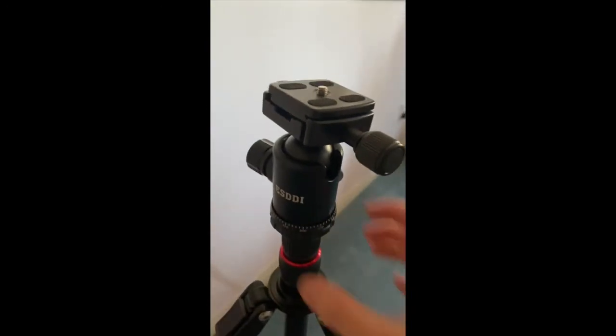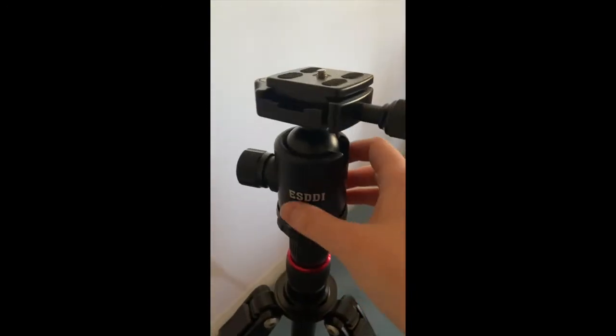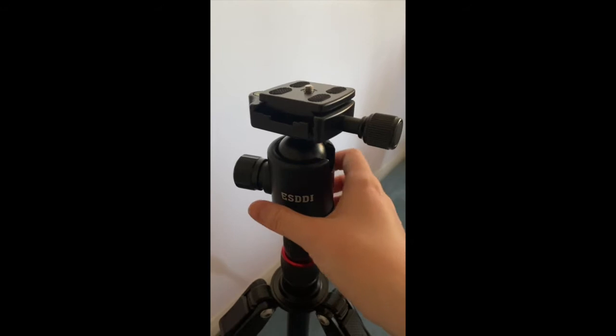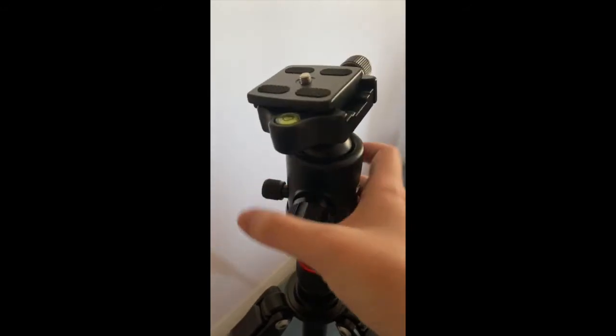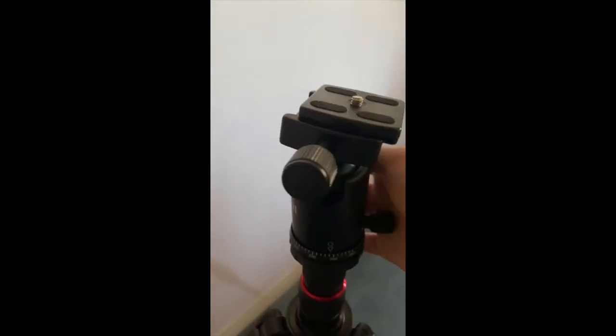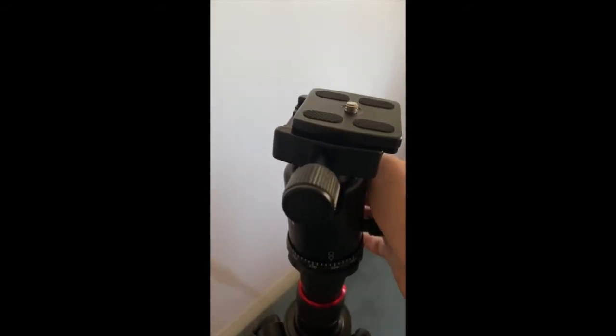Now, the great thing is that you can tighten this up so nothing will move, and you can just move it around instead of having to move around your whole tripod.